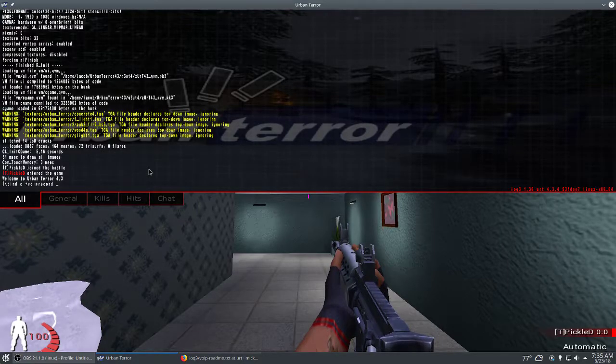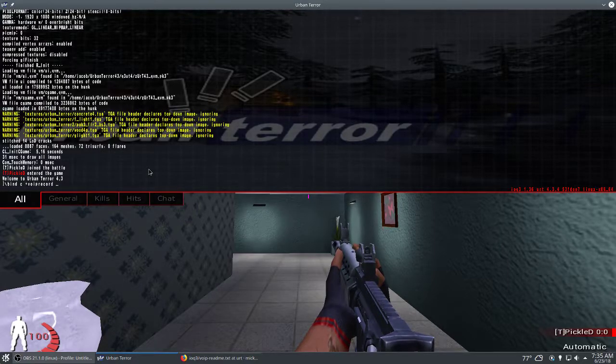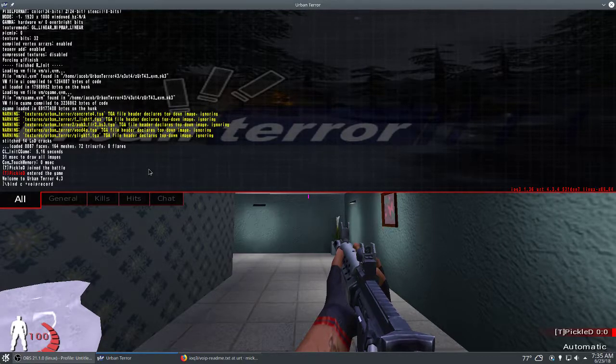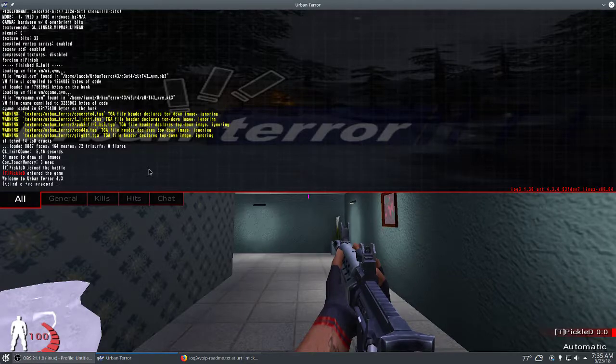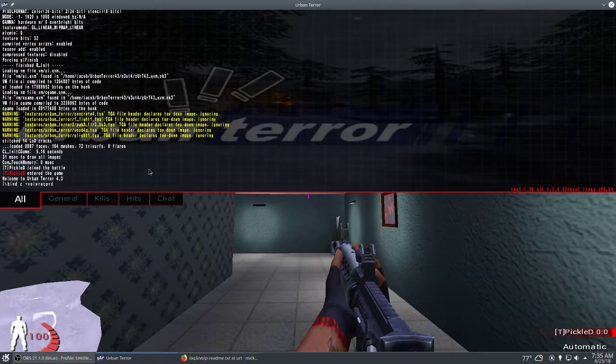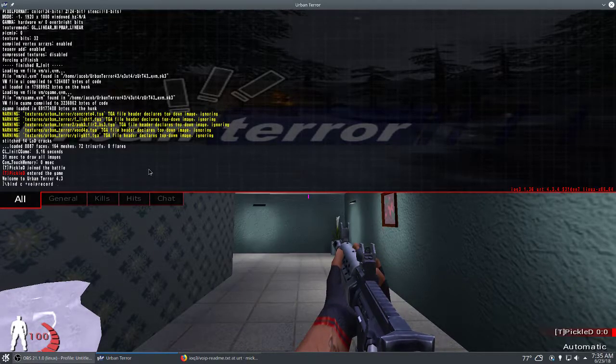Then you want to bind a key to +VOIP record. In this case I've just set it to C, so /bind C +VOIP record.